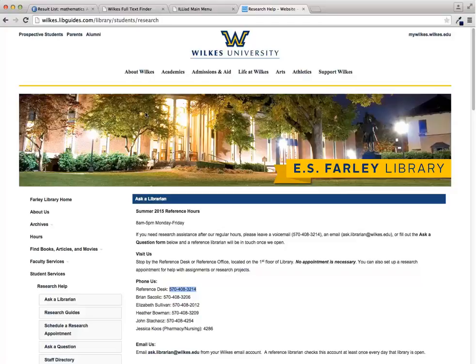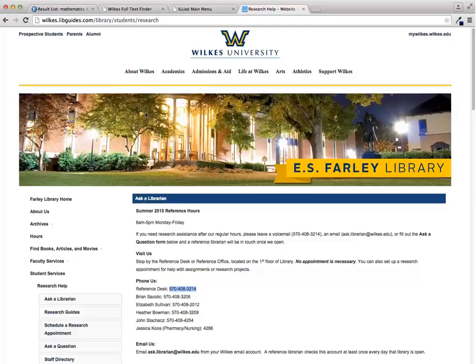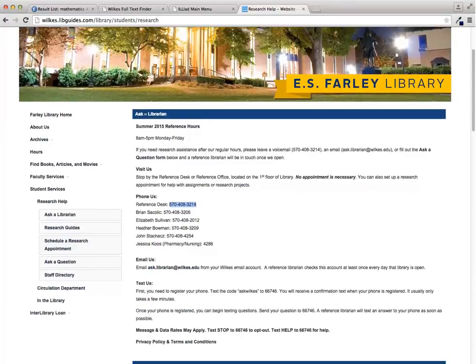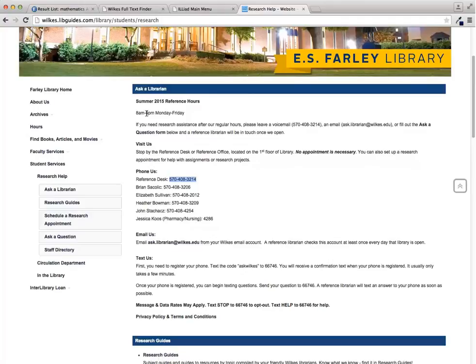That's how you find full text at Wilkes. Make sure that you check out our other tutorials on finding full text when you have a complete citation and on interlibrary loan. And remember that you can always contact a reference librarian for help with your research. Just email ask.librarian at wilkes.edu or call 570-408-3214.